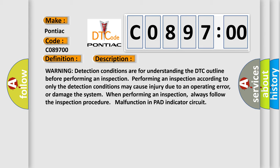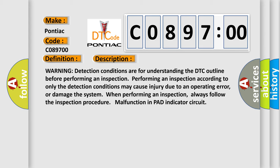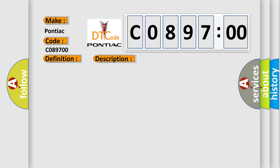or damage the system when performing an inspection. Always follow the inspection procedure malfunction in PAD indicator circuit. This diagnostic error occurs most often in these cases.